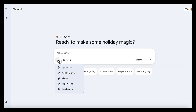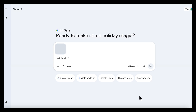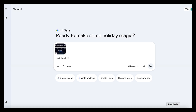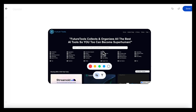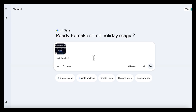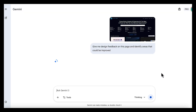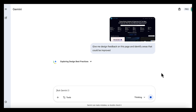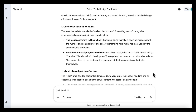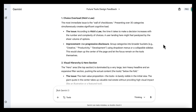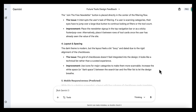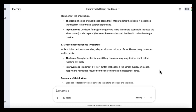You can also use this to get structured feedback on visuals taken from websites or online platforms. Instead of asking whether a page looks good, you can ask something more specific like: give me design feedback on this page and identify areas that could be improved. Gemini looks at layout, hierarchy, grouping, and emphasis, and provides clear design feedback on how those choices affect clarity and usability.